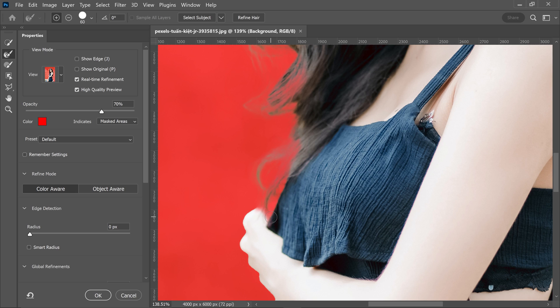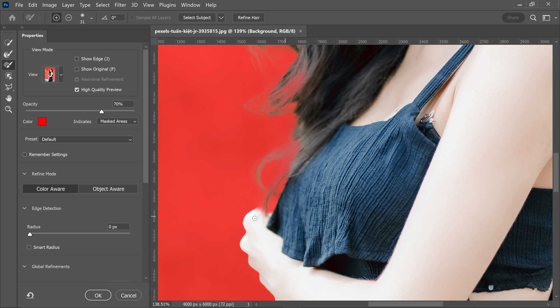You can bring back the original image by going to the third tool down and getting yourself the brush tool. By using the plus icon, you can left-click on here to bring this back. We're just going to bring this back and make it visible.